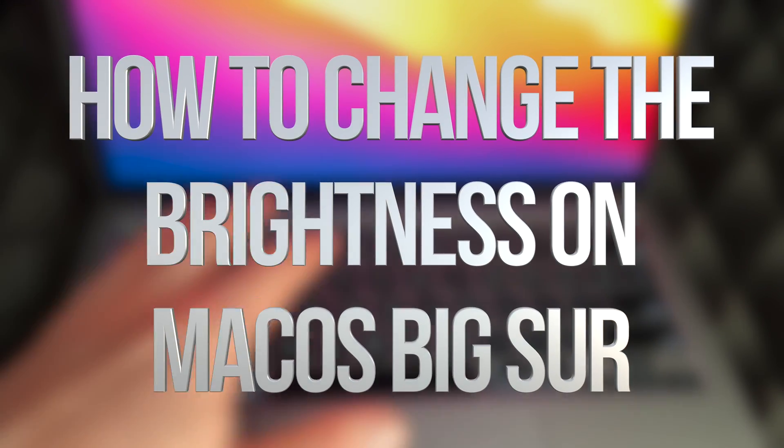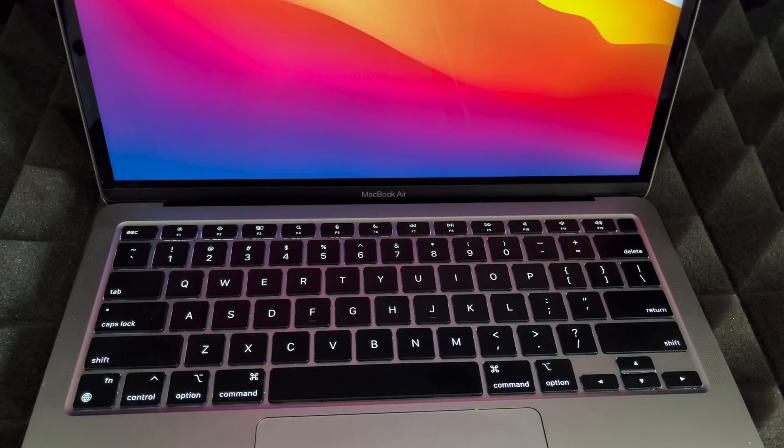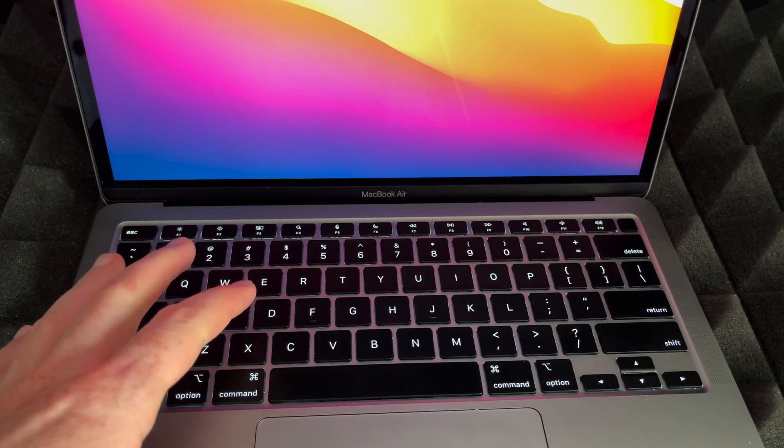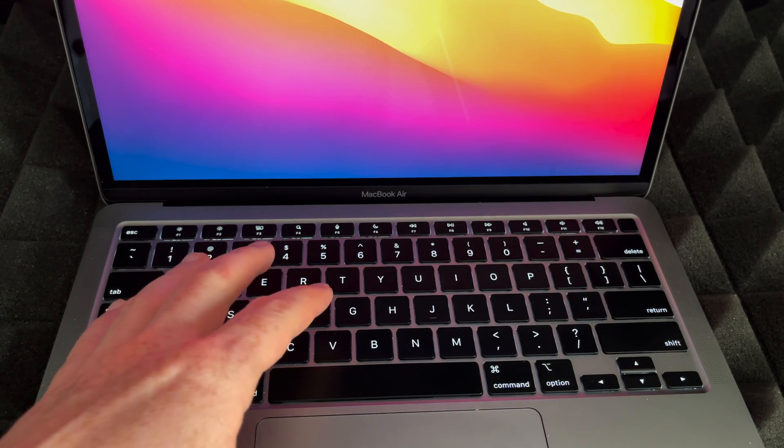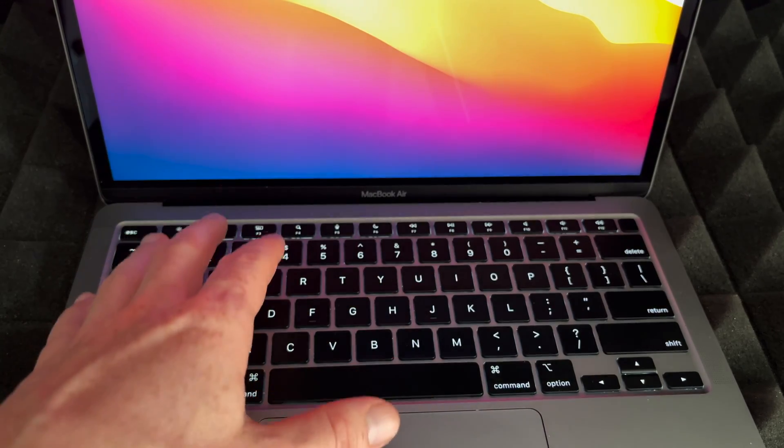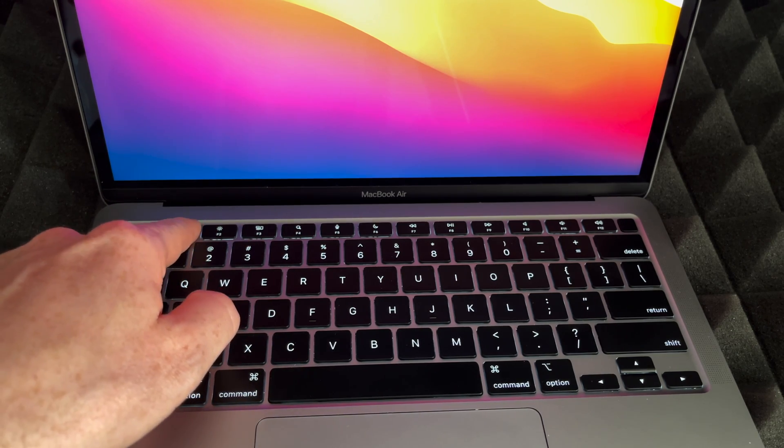Hey guys, in today's video I'm teaching you how to adjust the brightness on your MacBook Air. Now it does depend which MacBook Air you have, but for most of you it's going to be these two keys up here.